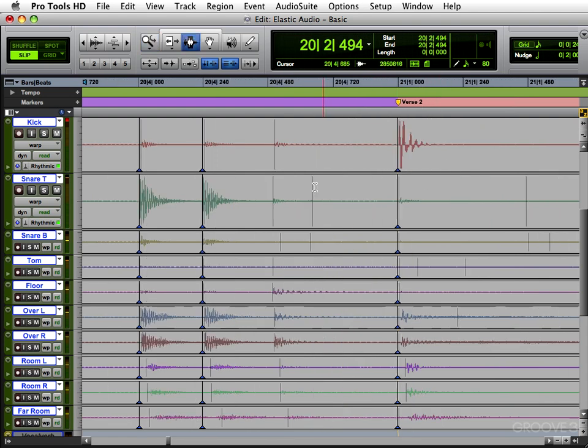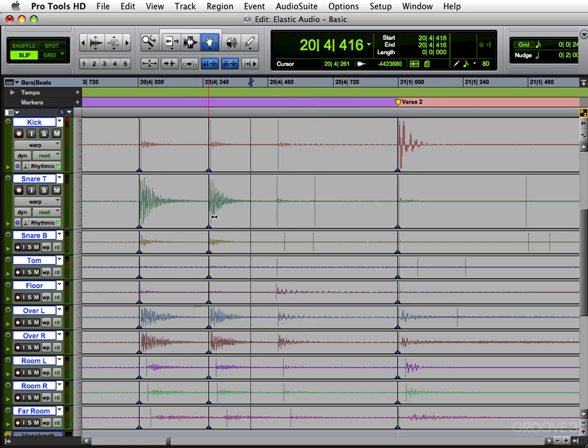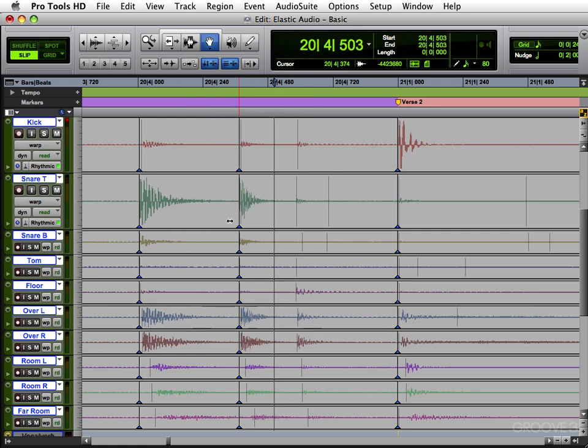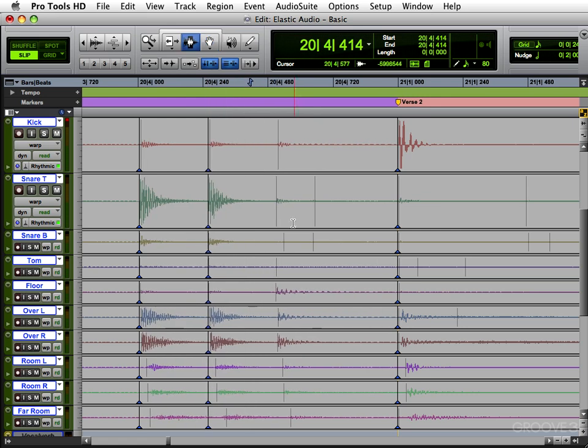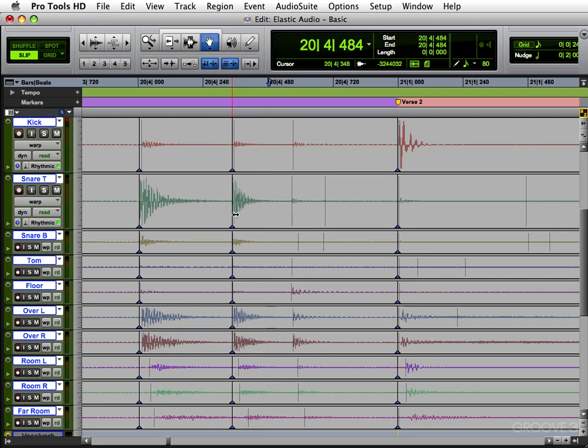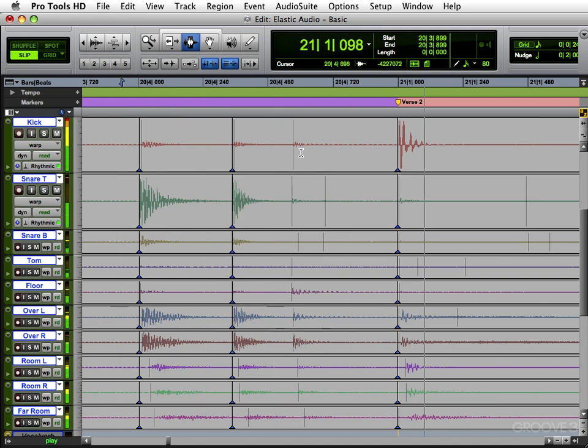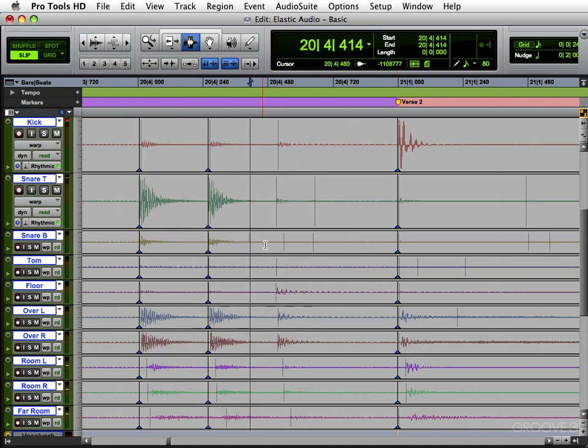And the nice thing about this versus Beat Detective is when you move these things around, you'll notice everything moves in relationship to each other. So even though this isn't quantized, moving it around keeps everything after it in relationship to each other. So it'll sound much more natural. So if you wanted to extend this a little bit longer to make it more delayed, this would still make sense. It's a little weird because I moved it too far. But you get the idea.